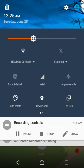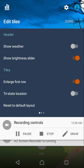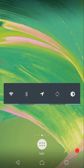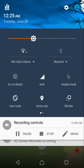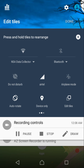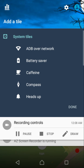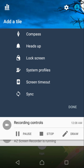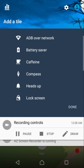In the quick settings tiles, you can slide right from the first quick toggle screen to access weather. Options include a brightness slider, enlarge first row, tri-state location, and more. You can add tiles such as battery saver, caffeine, lock screen, and system profiles — there's a great number of options available.